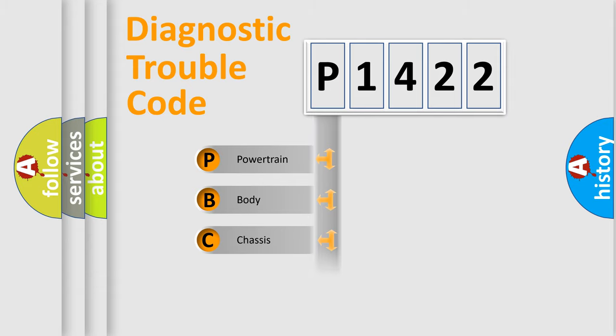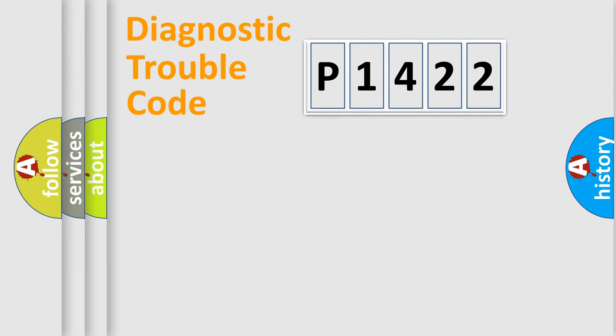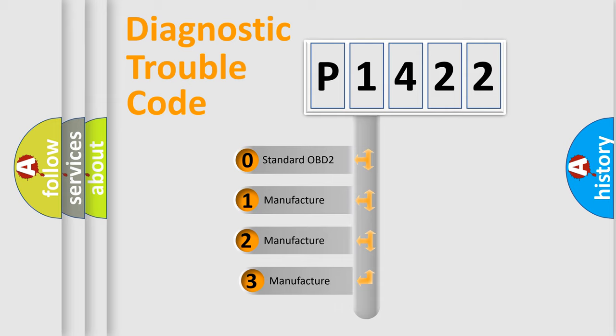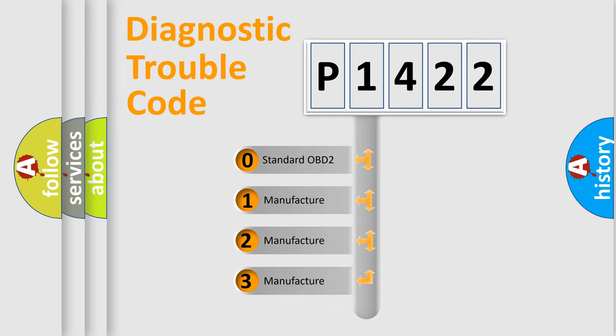Powertrain, Body, Chassis, Network. This distribution is defined in the first character code. If the second character is expressed as zero, it is a standardized error.